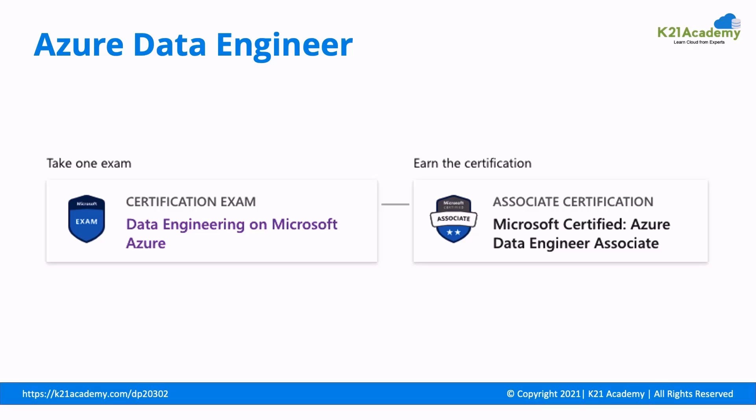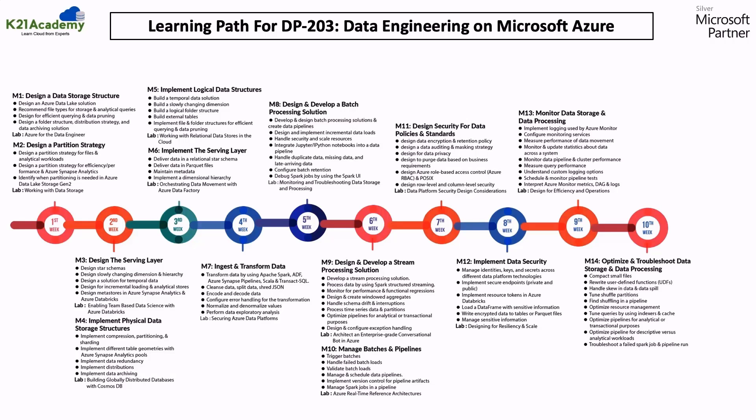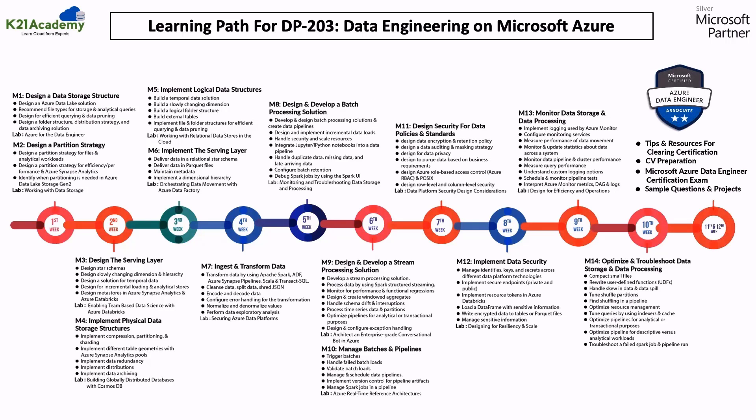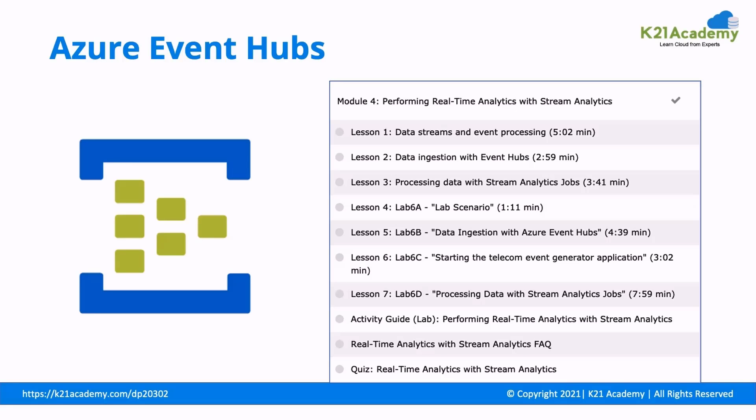Welcome to another episode of Azure Video Series from K21 Academy, where we take you from complete beginner, covering implement data storage and designing for data security, to all the way designing for resilience, including batch processing, analytics, architecture, and monitoring, as well as how to prepare for the Azure Data Engineer Certification. We have taken a clip from one of our certification training program on data engineering on Microsoft Azure, DP203. And in this clip, our Microsoft Certified Trainer will talk about Azure Event Hubs. This is a clip taken from a module on performing real-time analytics with stream analytics.